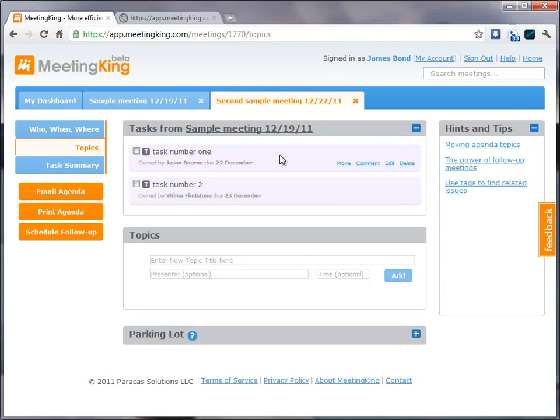Well, you can use MeetingKing for all kinds of meetings. It can be used from the boardroom to the clubhouse. It will save you time, but more importantly, it will help you to make sure things get done. Thank you.